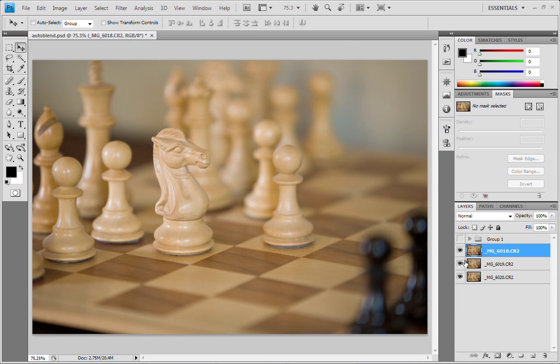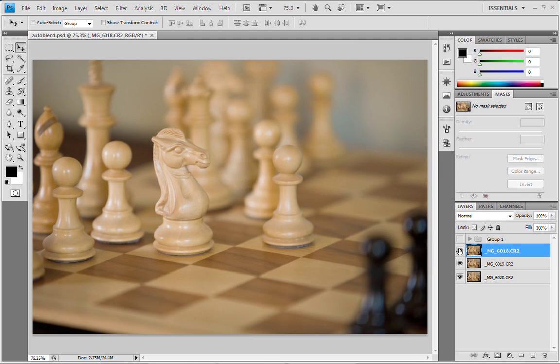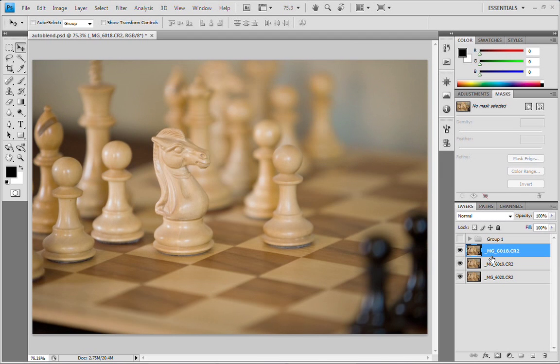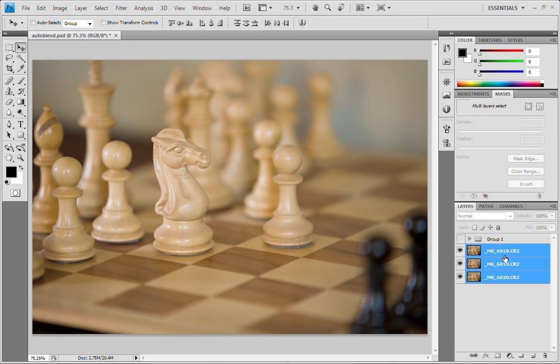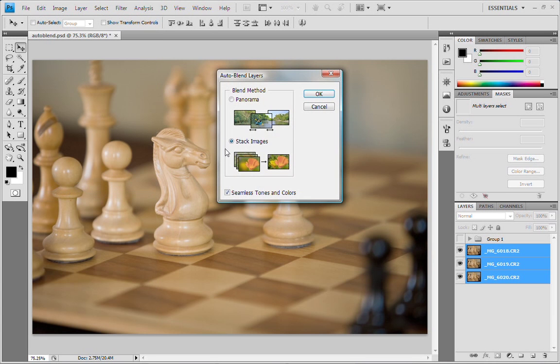What we're going to do is select all of them, but before we do, notice something too. Notice that these are not even perfectly aligned. It looks like I moved the camera a little bit on the tripod. So let's select them and then we're going to use Edit and then Auto Blend Layers.